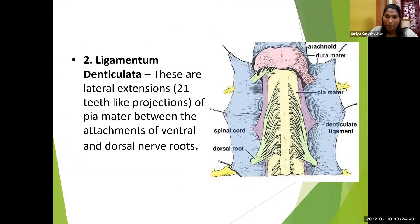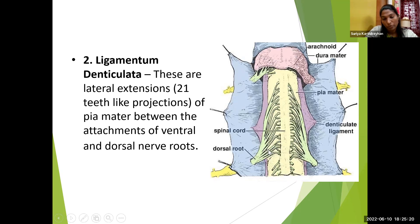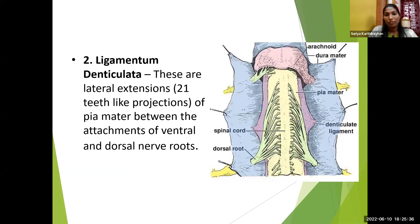The second modification is the ligamentum denticulatum, or denticulate ligament. 'Denticulata' means tooth-like projections. There are around 21 tooth-like projections present between the dorsal root and ventral root of the spinal nerves. The spinal nerves arise as several nerve rootlets. They unite to form roots — anteriorly a ventral root and posteriorly a dorsal root — which then unite to form the spinal nerve trunk. From the trunk, it divides into ventral rami and dorsal rami, then into further divisions and branches.